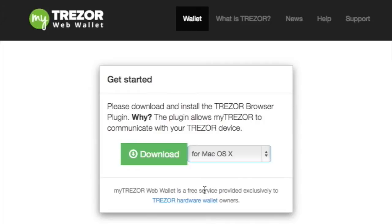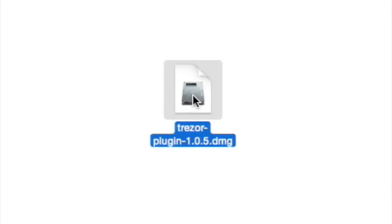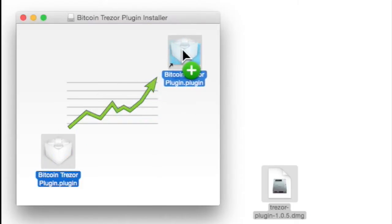For now we're going to use the Trezor web wallet and download the plugin. The next step is to locate the Trezor plugin, which doesn't take long to download — maybe a minute or so. Click on it and you will find a window like this, and you need to grab the plugin and put it into your plugins folder.